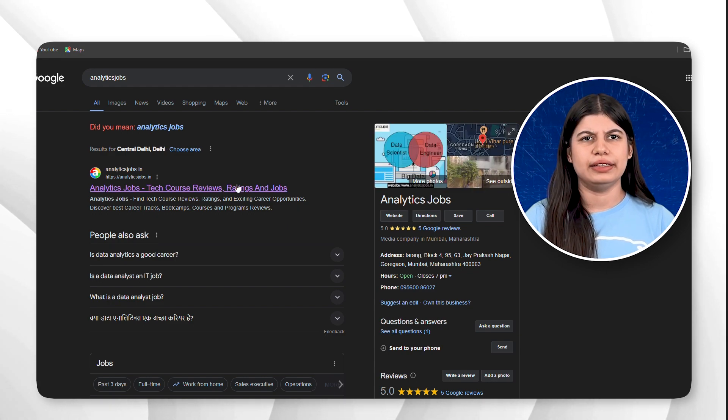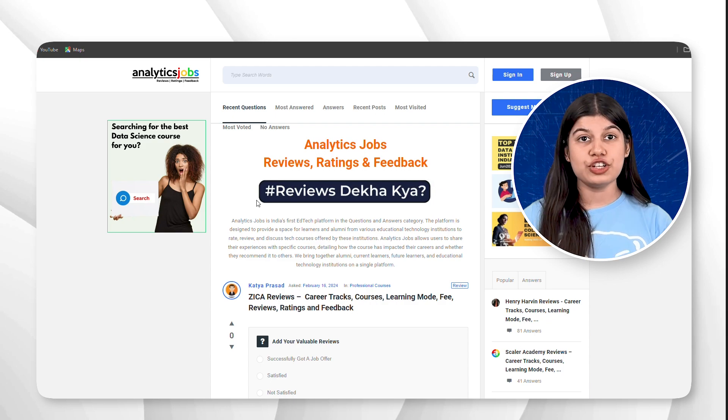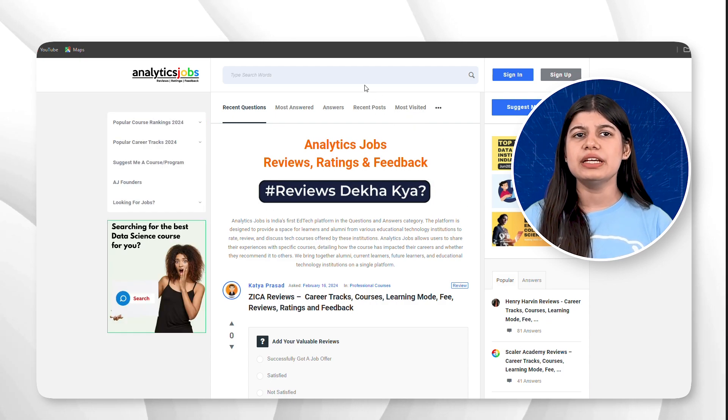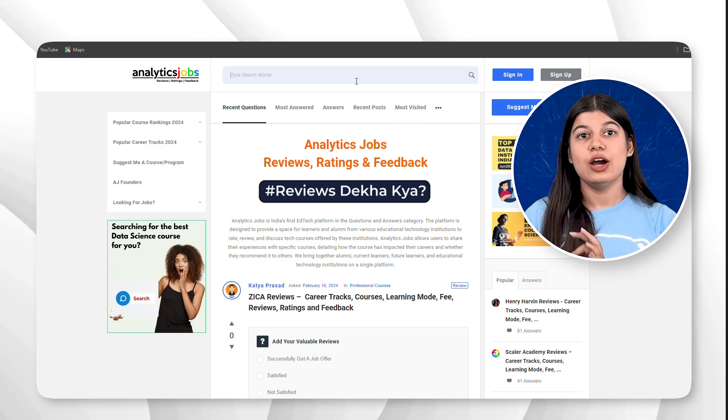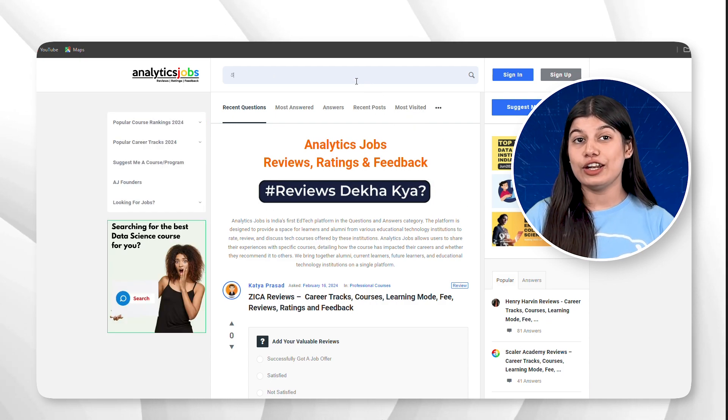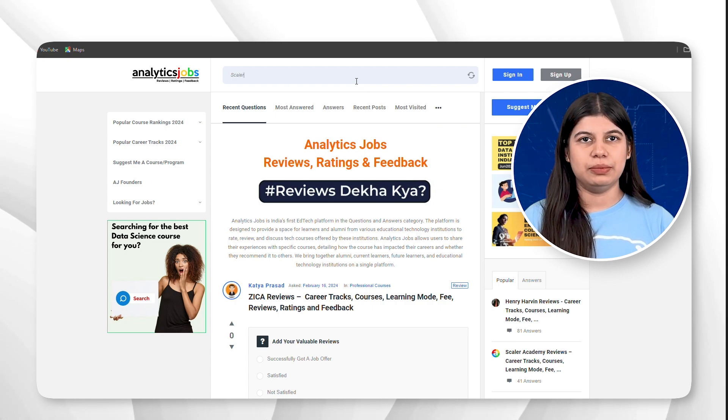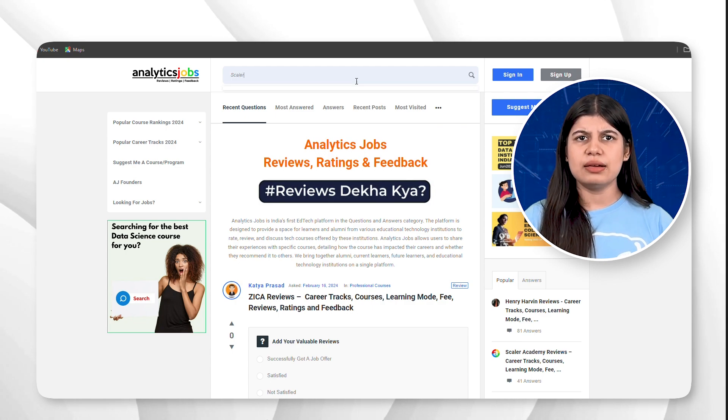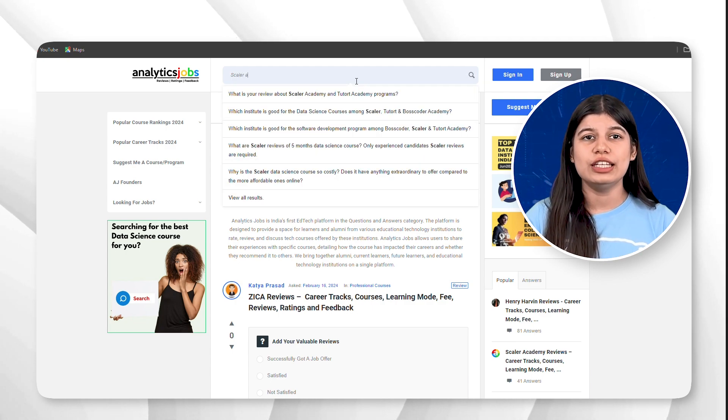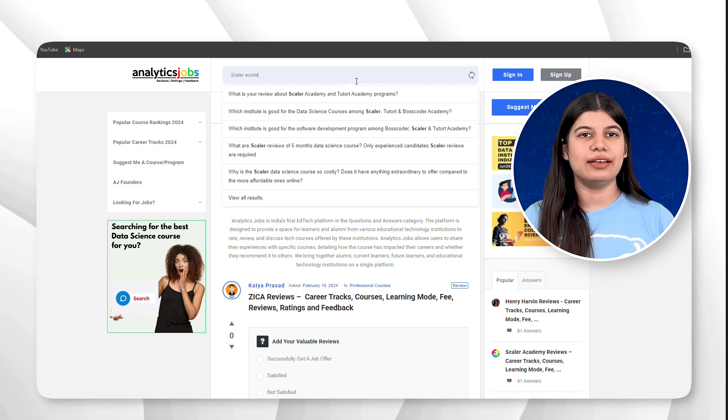Now that we are on the official website, you will see a big search button on the homepage. Click on it and type Scalar Academy. The system will automatically show you all the questions related to Scalar Academy that have been asked on our platform.